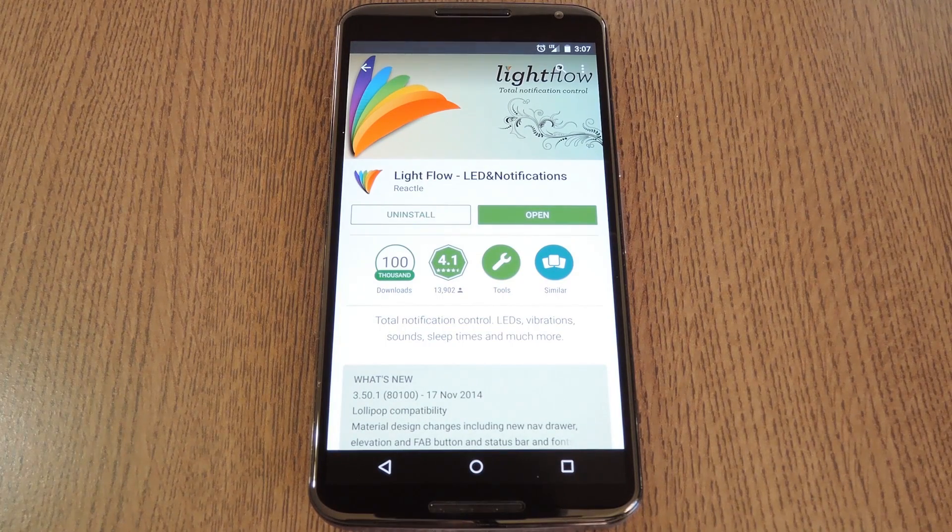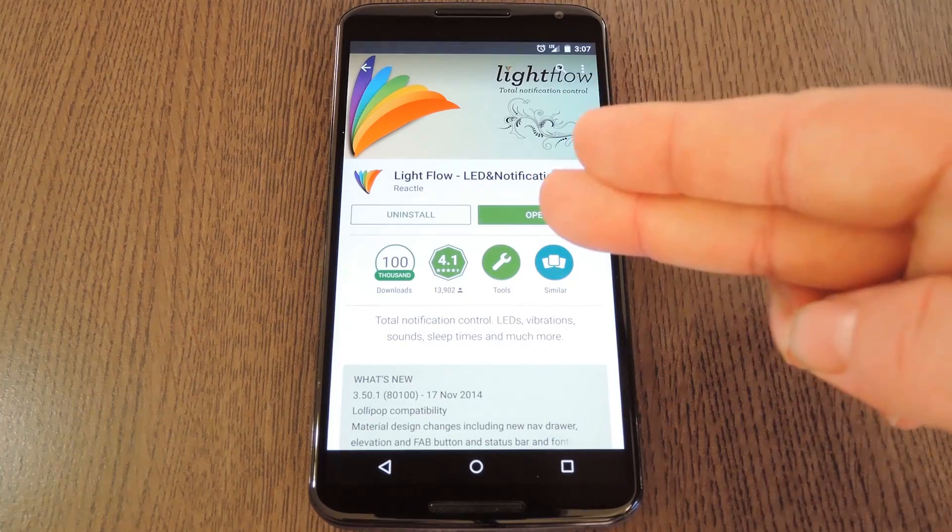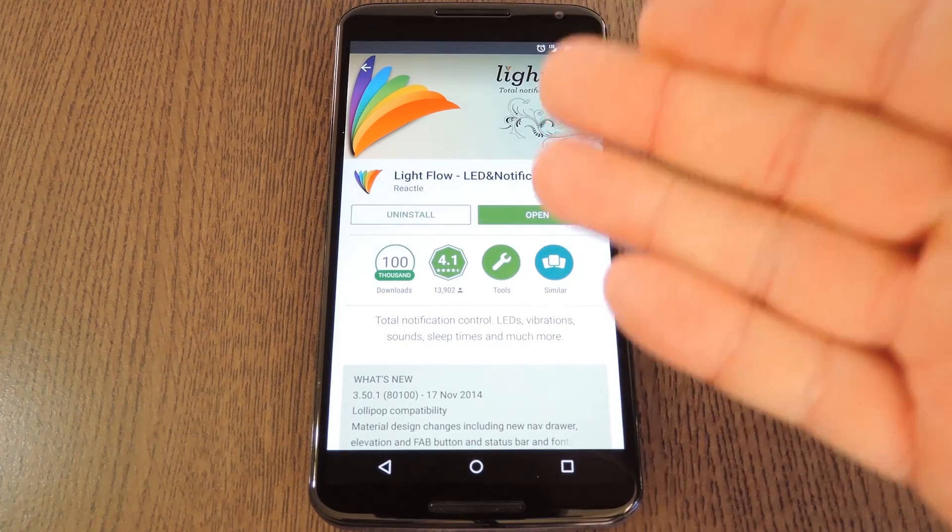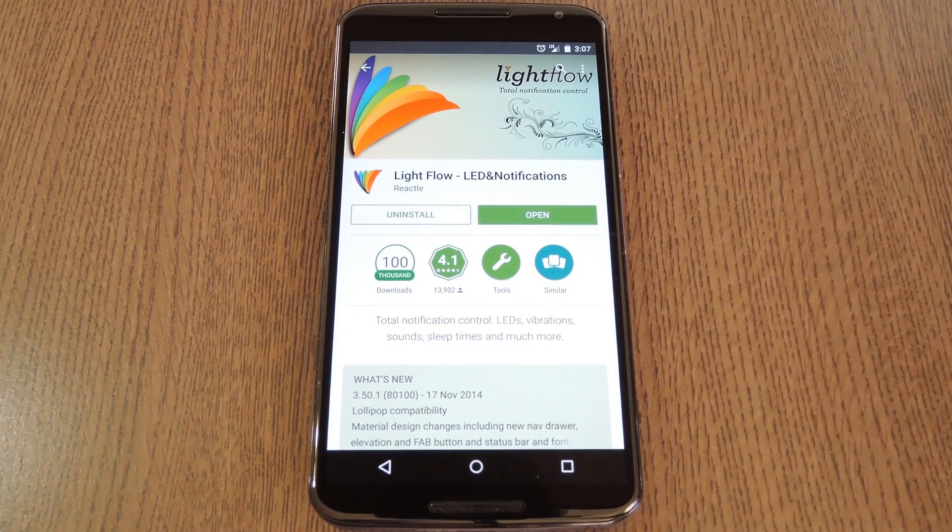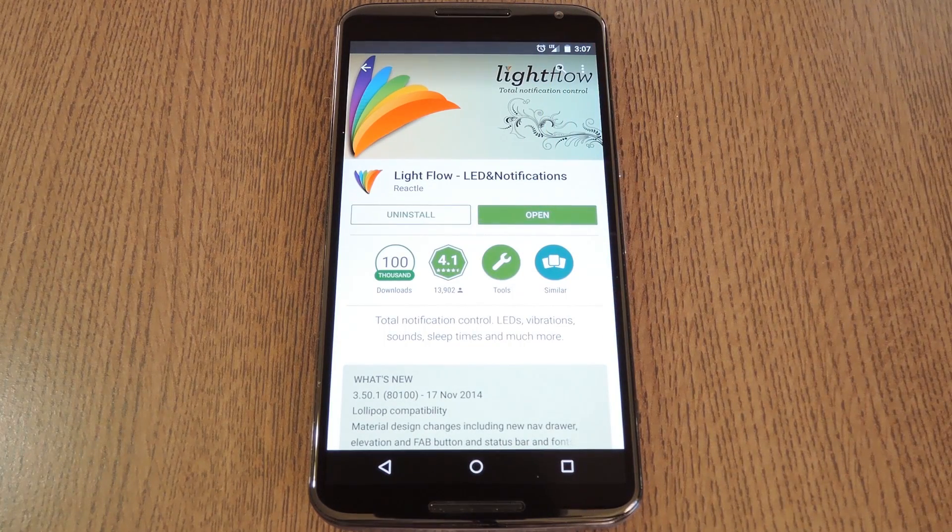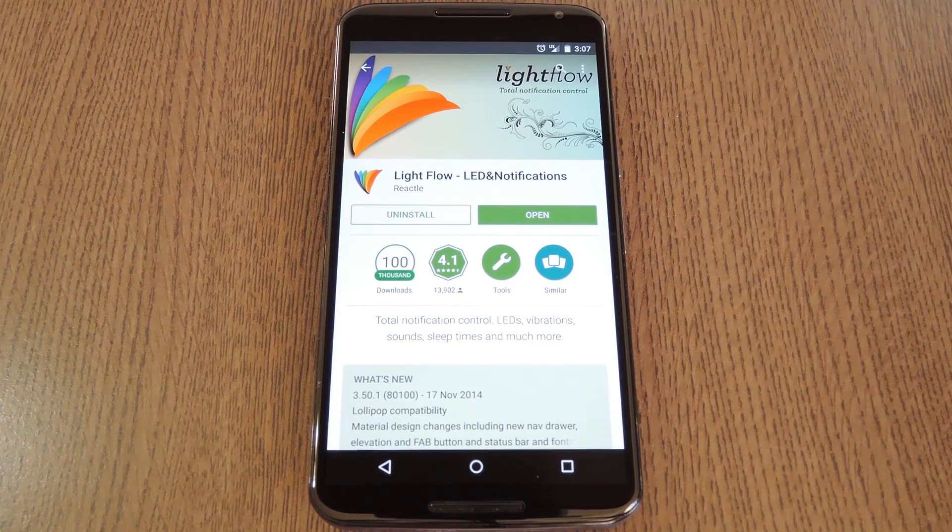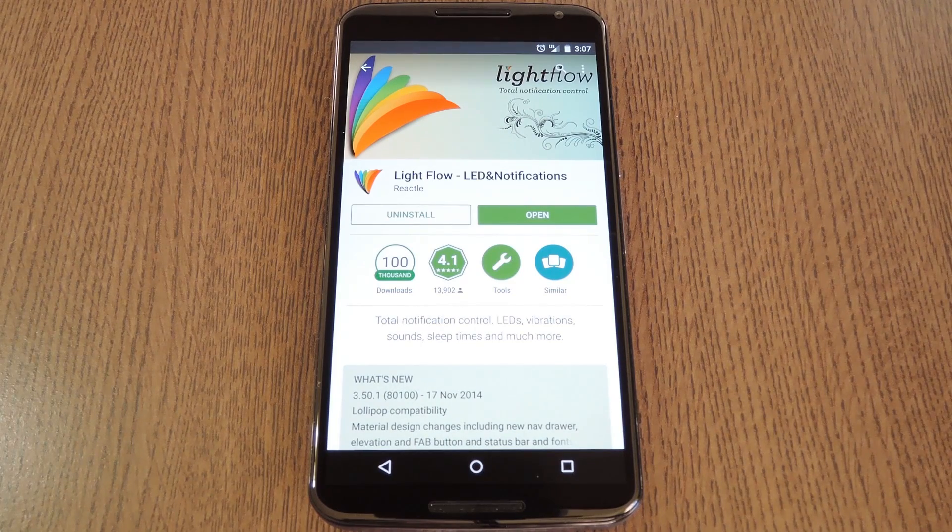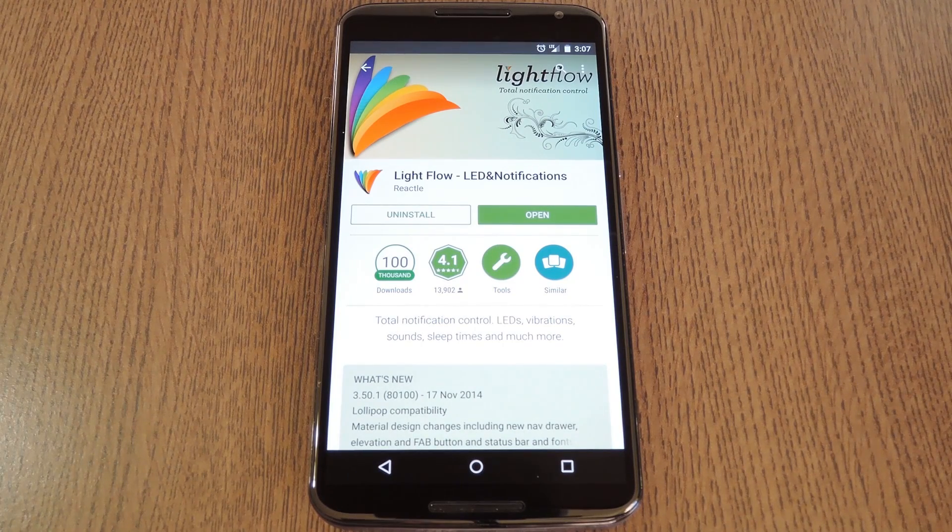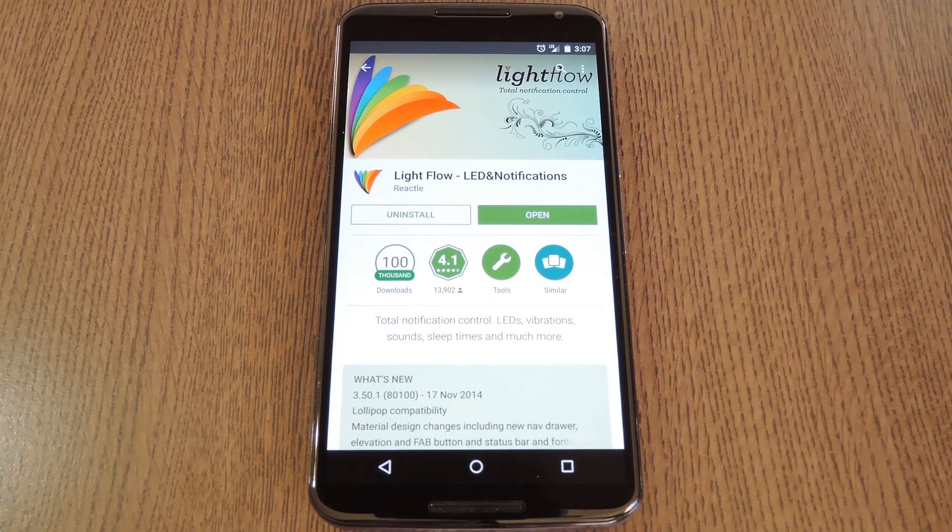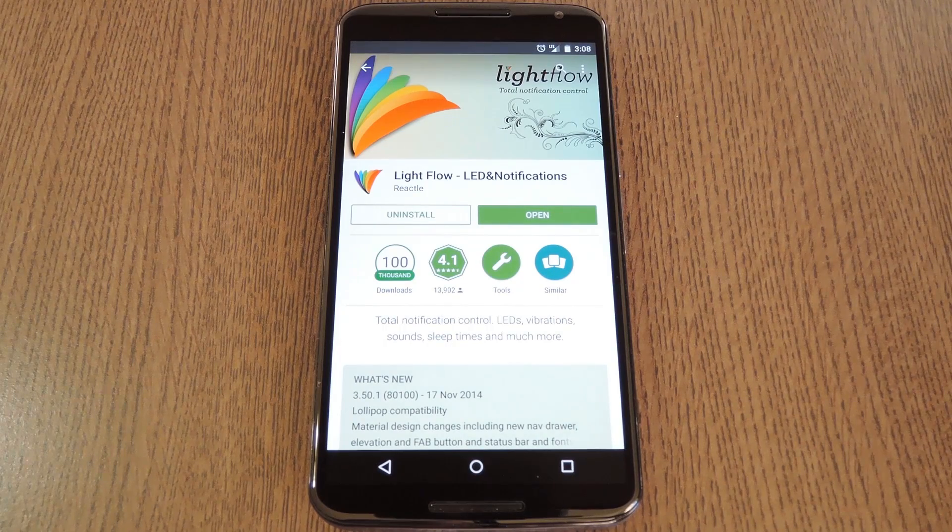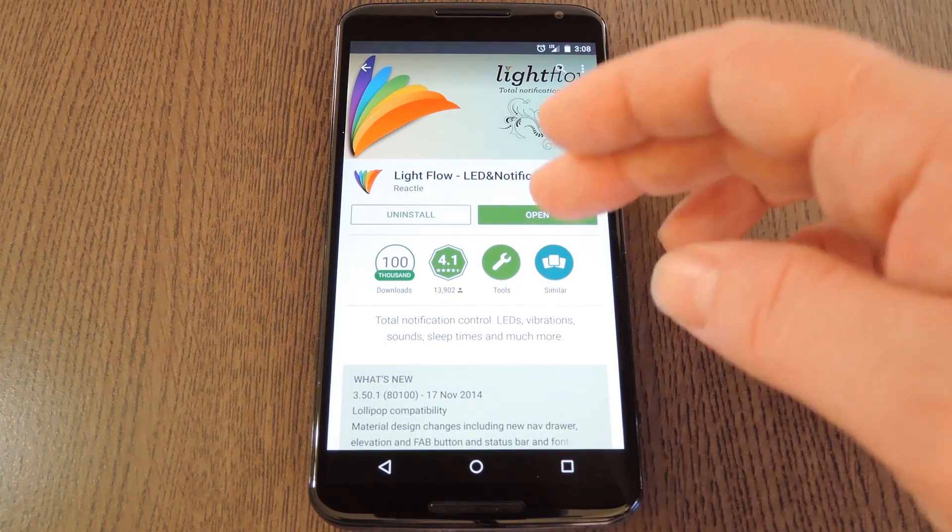The only app that's capable of doing this right now though, is the paid version of Lightflow. I mean, it's a great app, and it's worth every penny, but I just wanted to give you a heads up that this one will cost you $2.49. So if you're rooted, and you can maybe skip buying that cup of coffee tomorrow morning, you really should give this one a try.